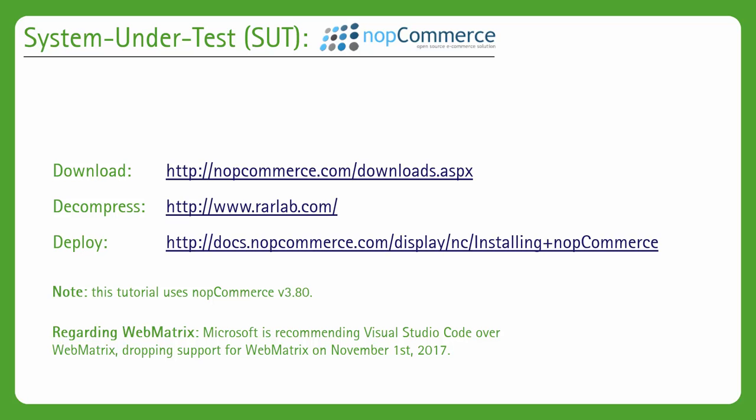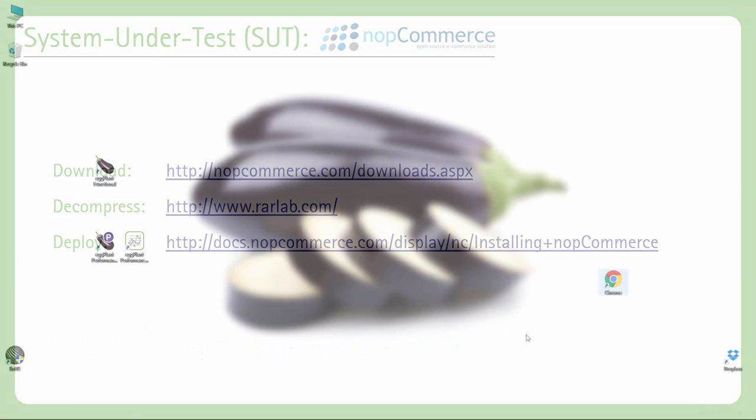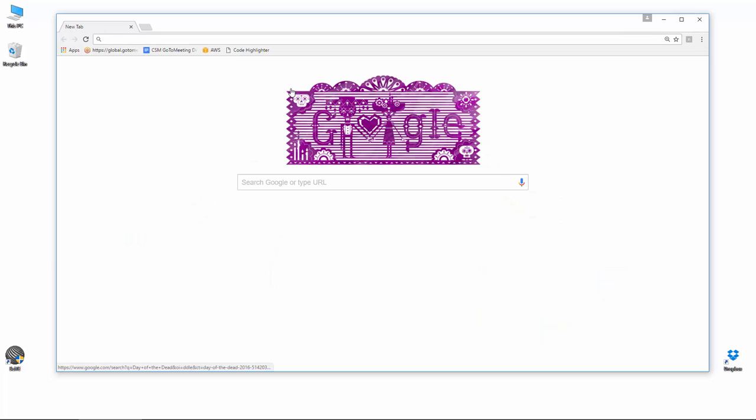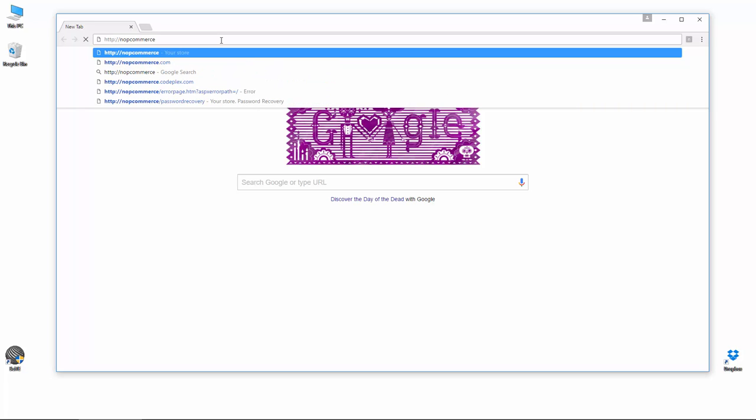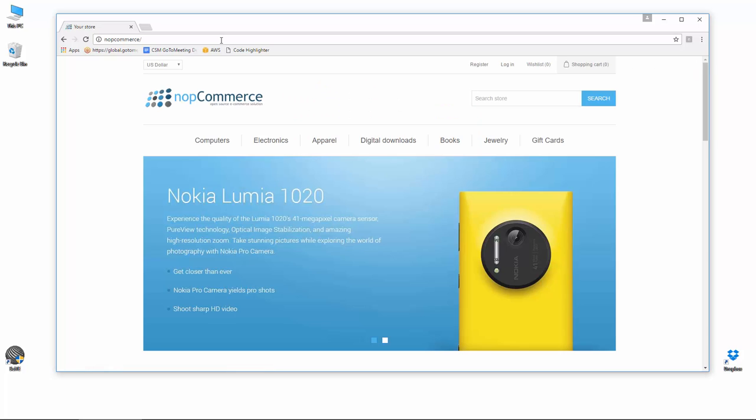Once you've got the site configured correctly, and you've run through the initialization wizard, you should be in a position where you can simply fire up the website in your browser. Note that in my case, I have a DNS entry set up in my host file, so I can simply type NopCommerce instead of the IP address. Don't worry if that's not something you've set up yourself, the site should work fine with the IP address too. There we go, there's our NopCommerce system under test.